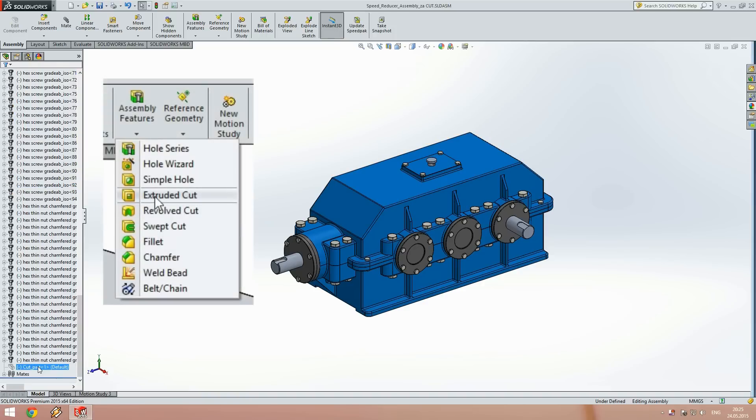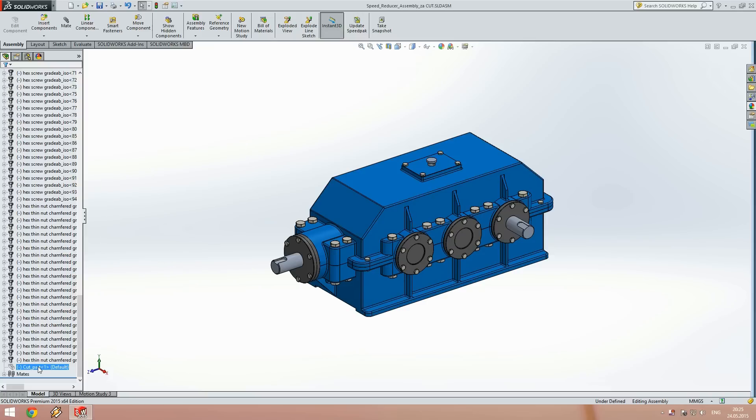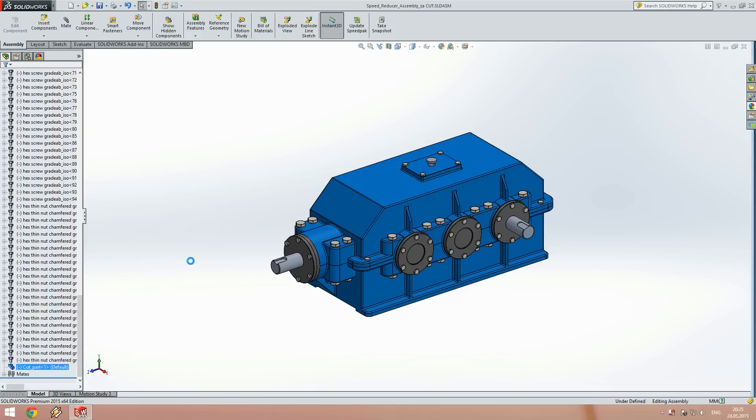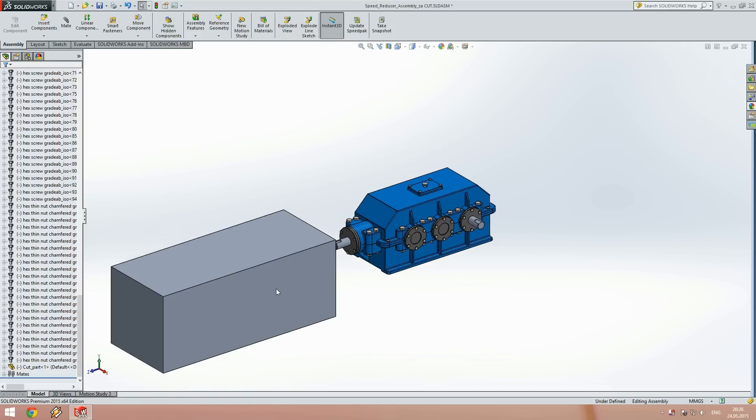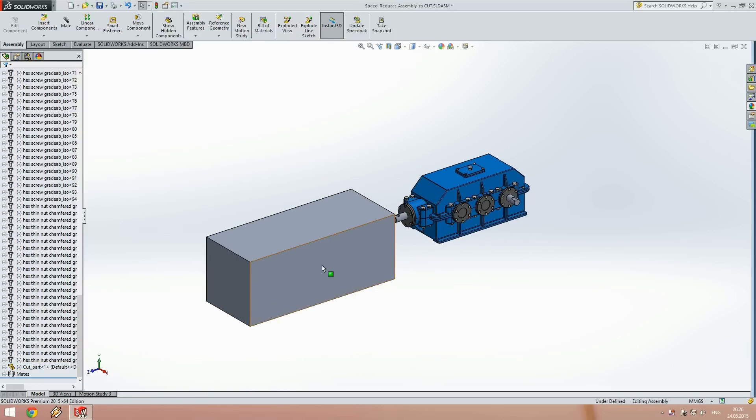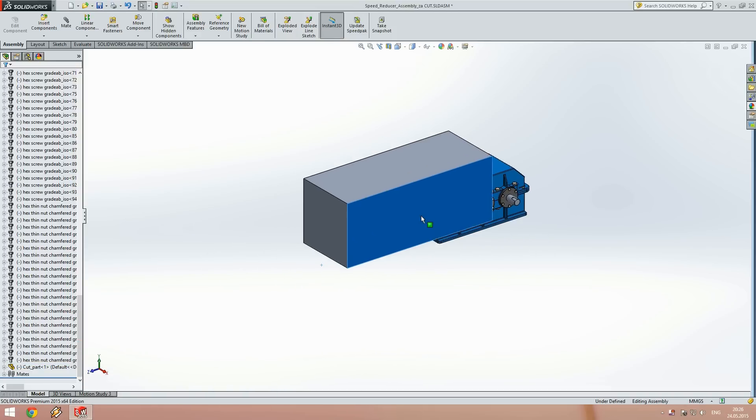First we need to insert a new component on which we will apply the cut extrude assembly feature. Here I have that component, a simple box big enough so that it can cover the whole assembly.